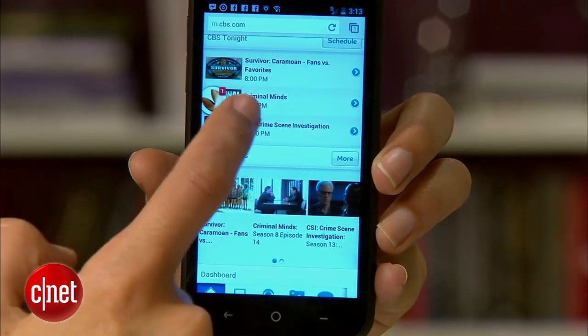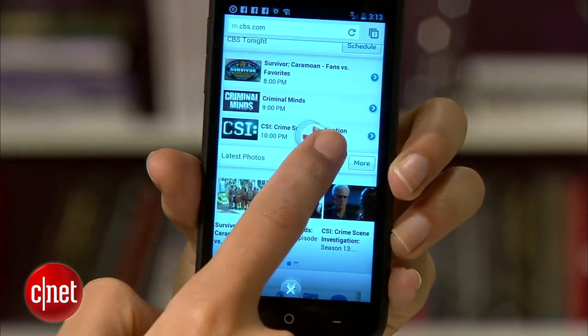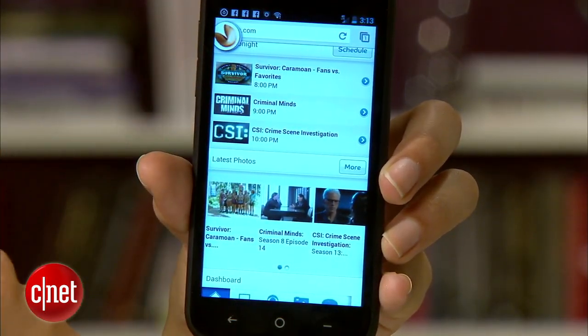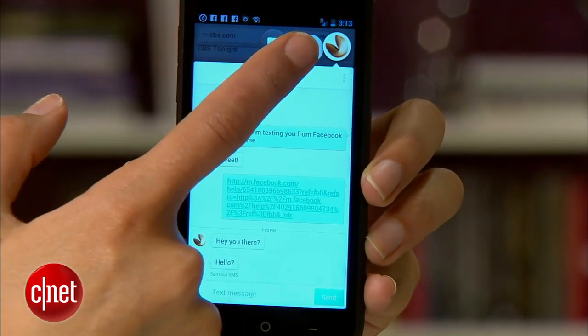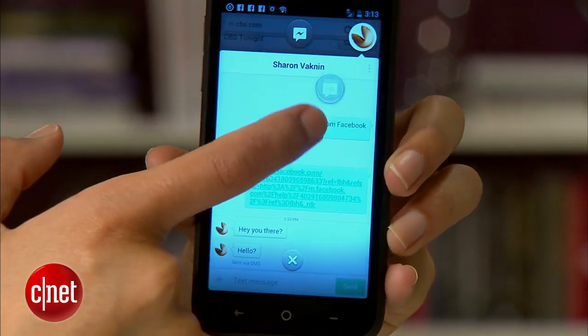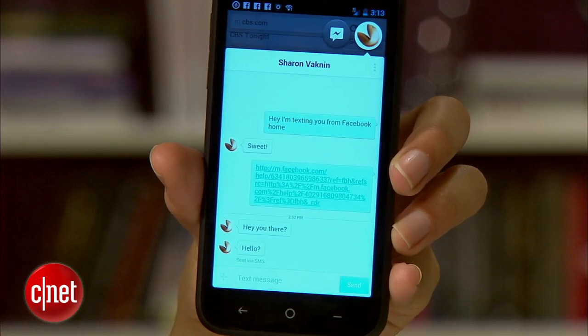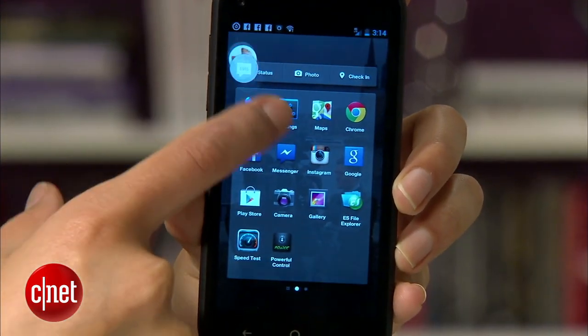Chat heads are controlled with similar gestures. By now you probably know you can move them around the screen, but to get rid of a chat head, tap and hold, then drag it down to the X. You can also do this for multiple chat heads.